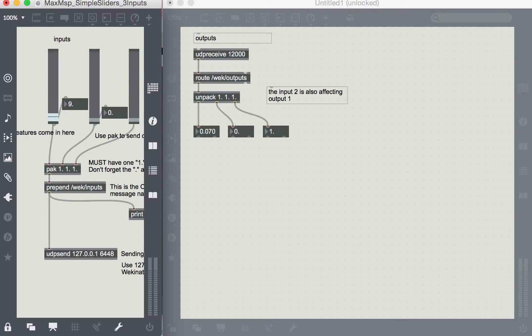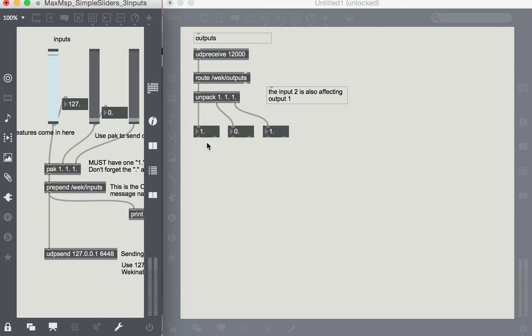So here we have 0 at the bottom and in our slider we get 127, and in our output over here in this number box it will be a maximum of 0. So here's the weird part. We have the value of 1 to 0.